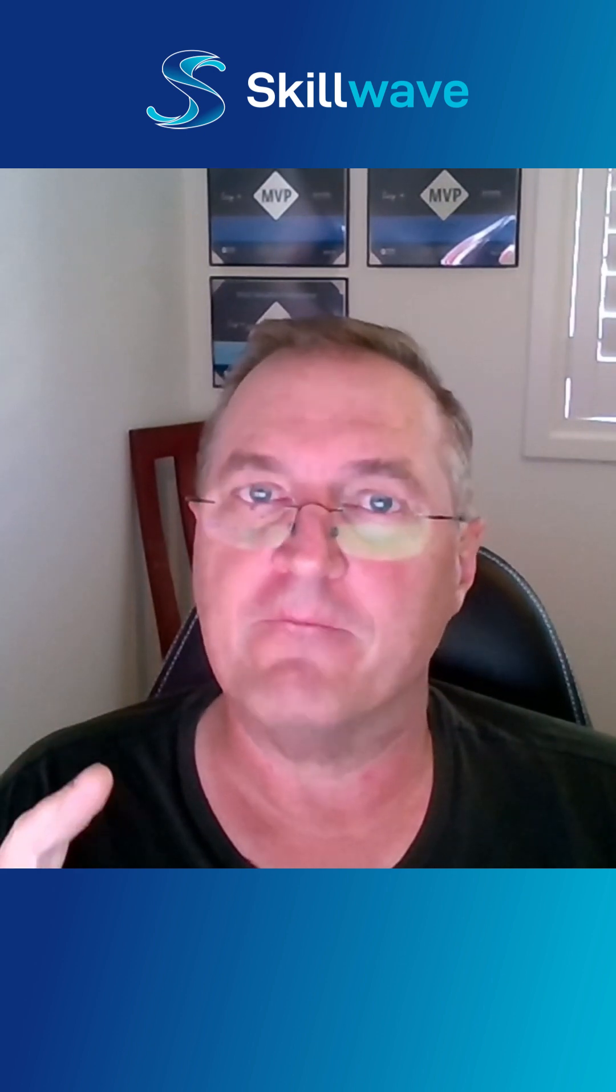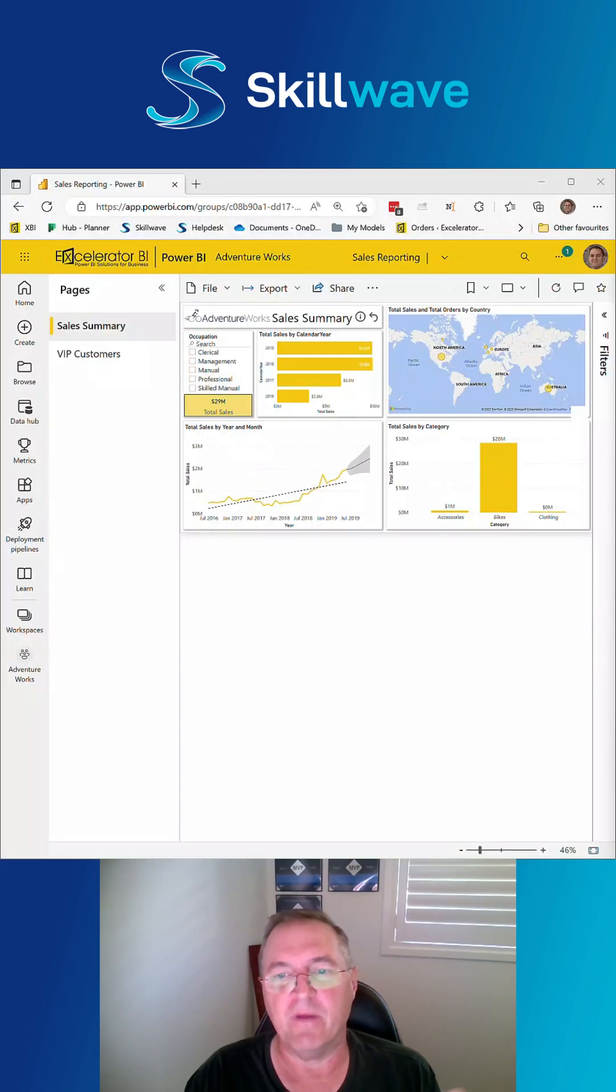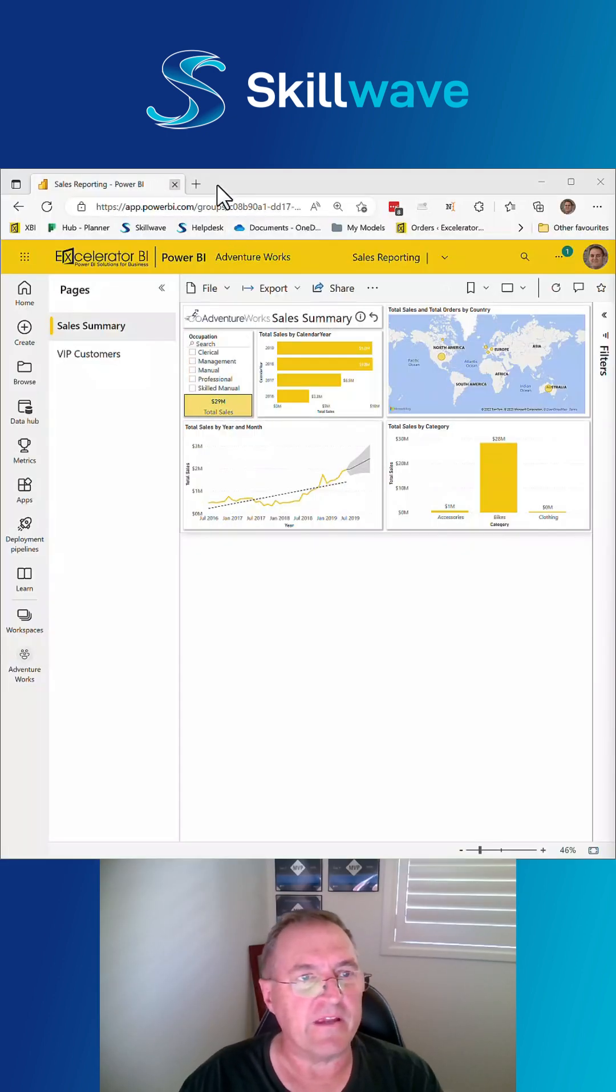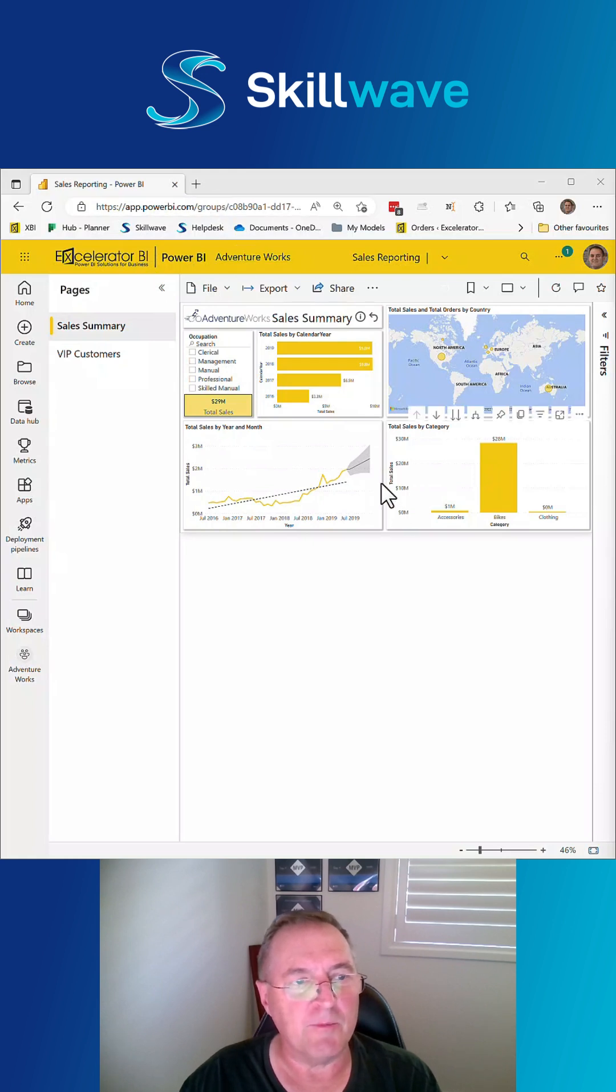Well, there's a new feature that was released in February 2023 which I'm going to show you. How you can take a live visual from your powerbi.com report and embed it directly into PowerPoint. Okay, so here I am on powerbi.com.